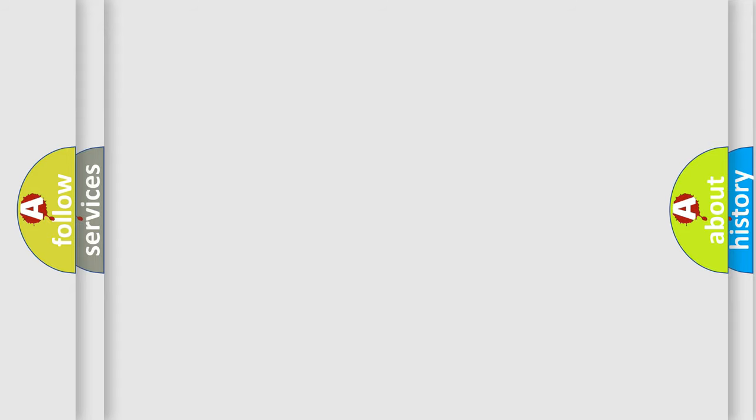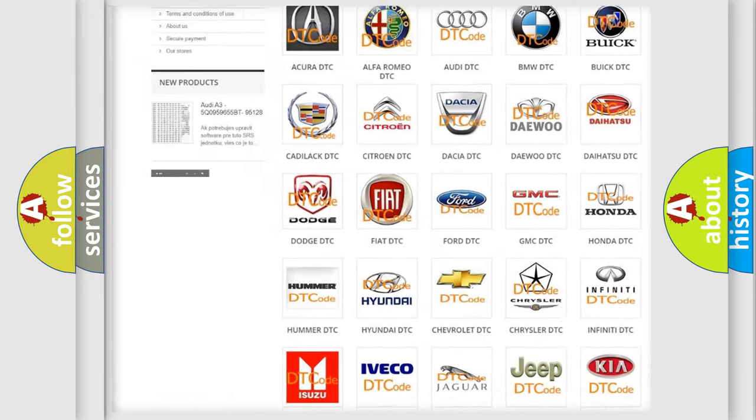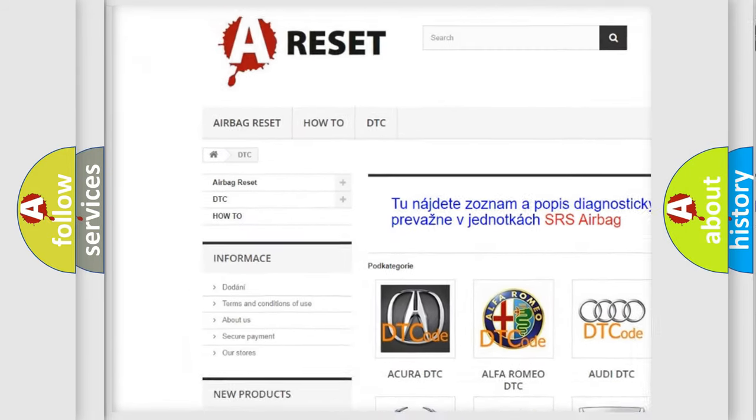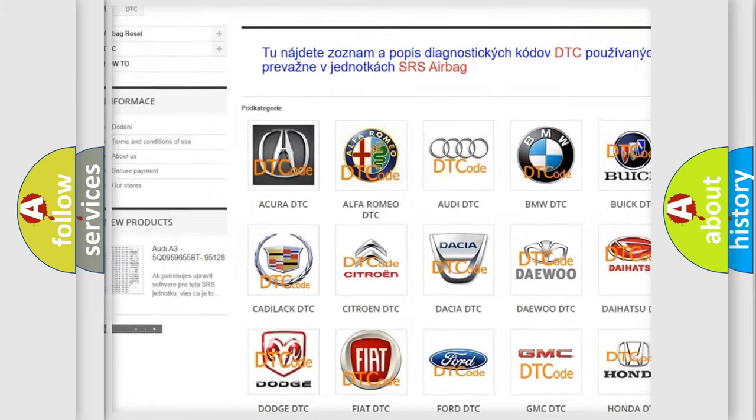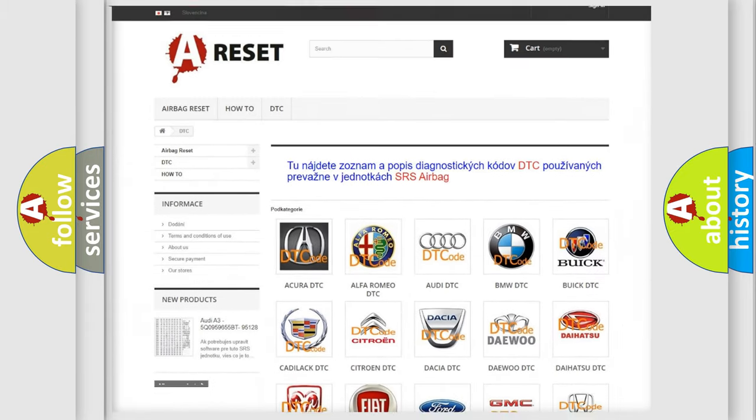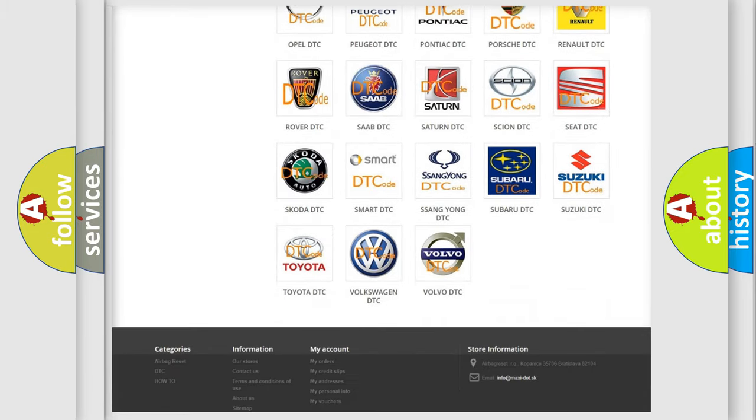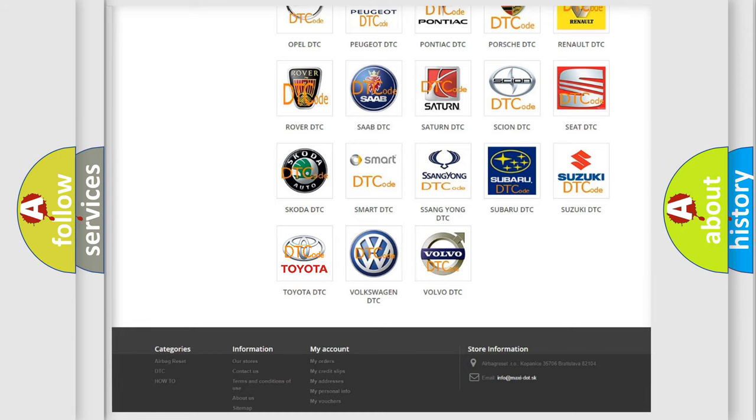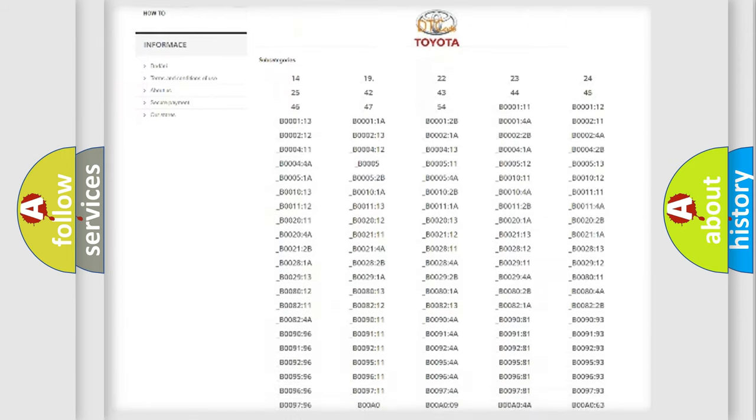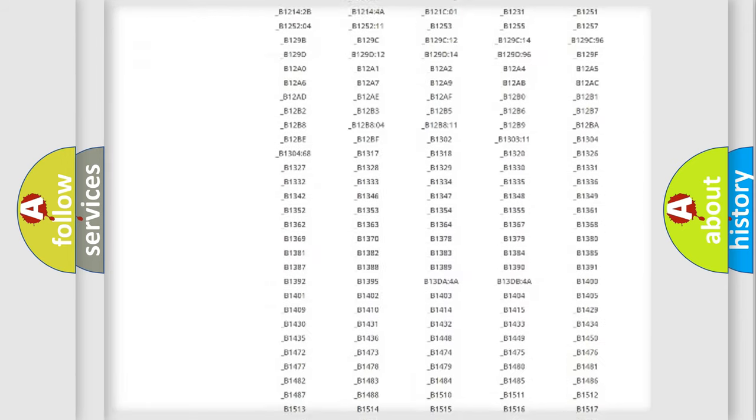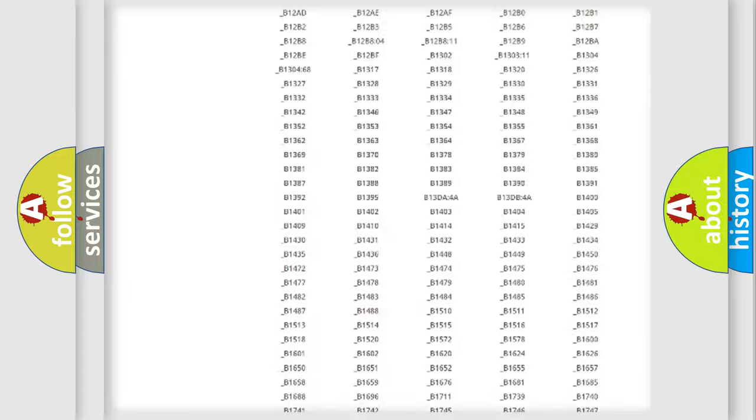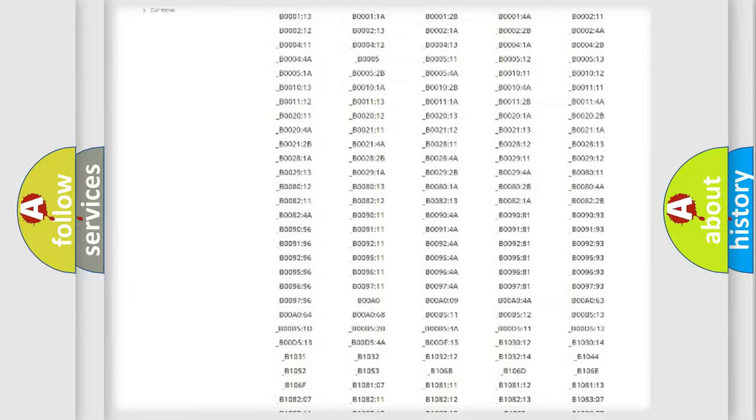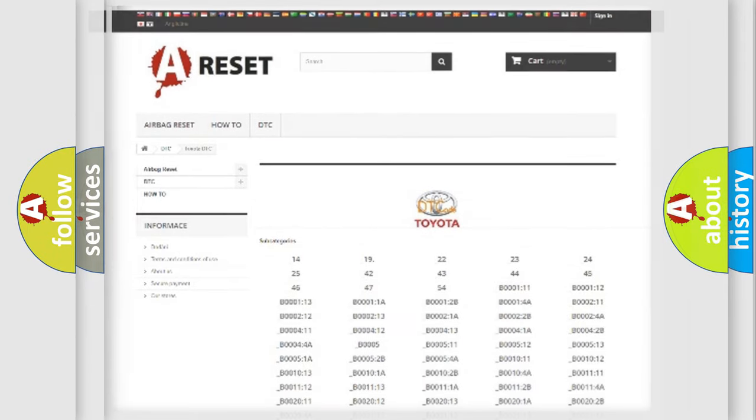Our website airbagreset.sk produces useful videos for you. You do not have to go through the OBD2 protocol anymore to know how to troubleshoot any car breakdown. You will find all the diagnostic codes that can be diagnosed in Toyota vehicles, and also many other useful things.